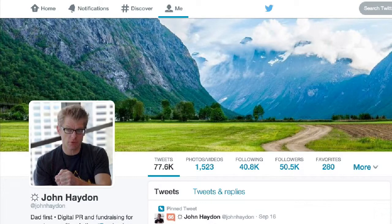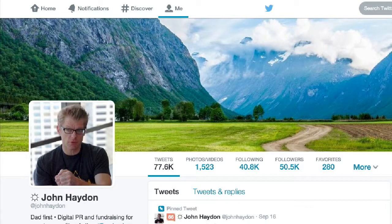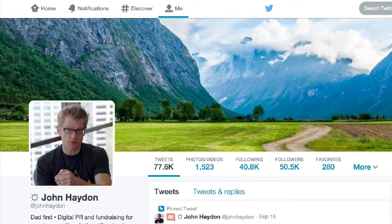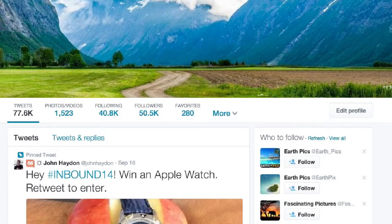...what you're going to get is a report for the past 28 days showing how many impressions. There are three key measurements to look at when thinking about how effectively you're using Twitter: engagement, link clicks, and retweets.